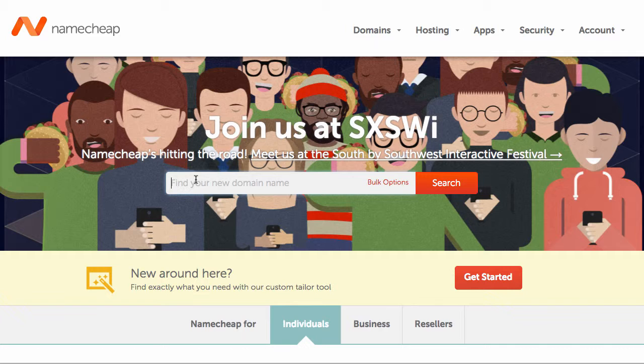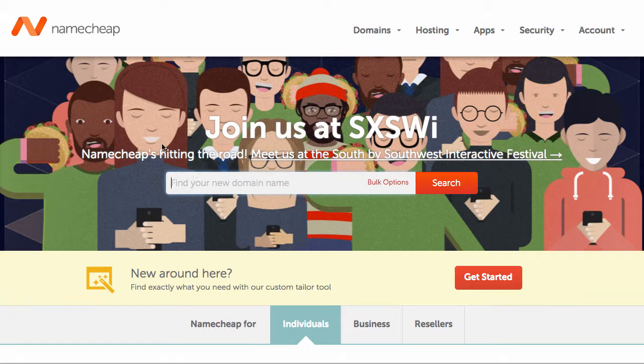Once you do that, you're going to need to pay for a year. It usually runs about $10 per year. It's an inconsequential cost. So buy that domain name, and then we're going to go to the next step.